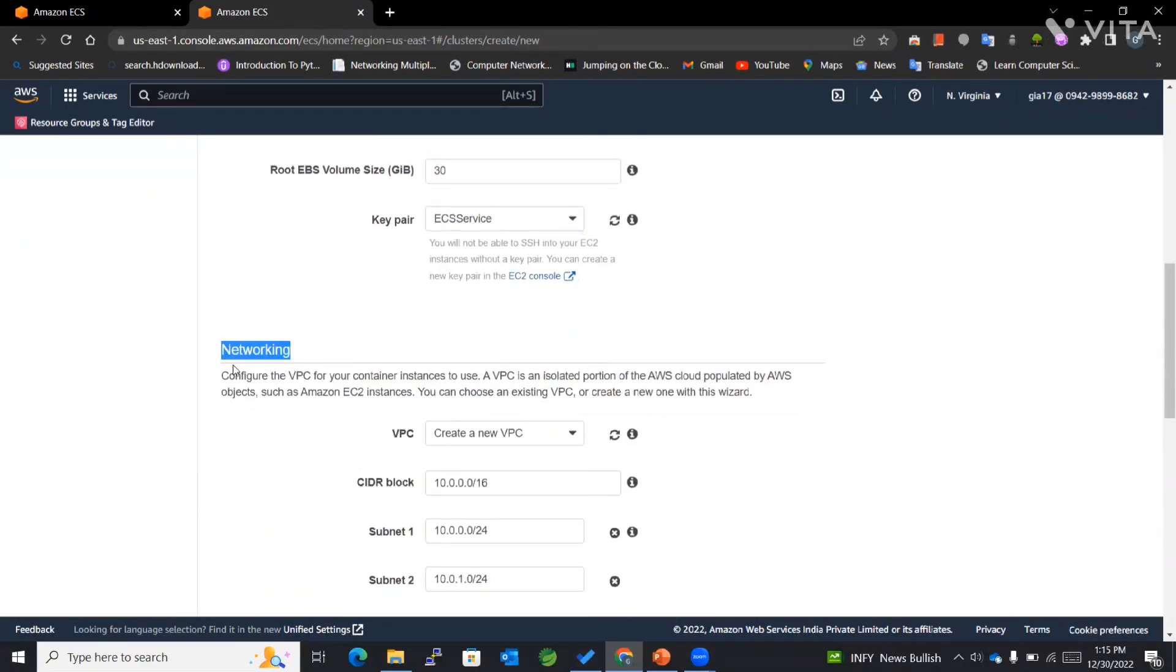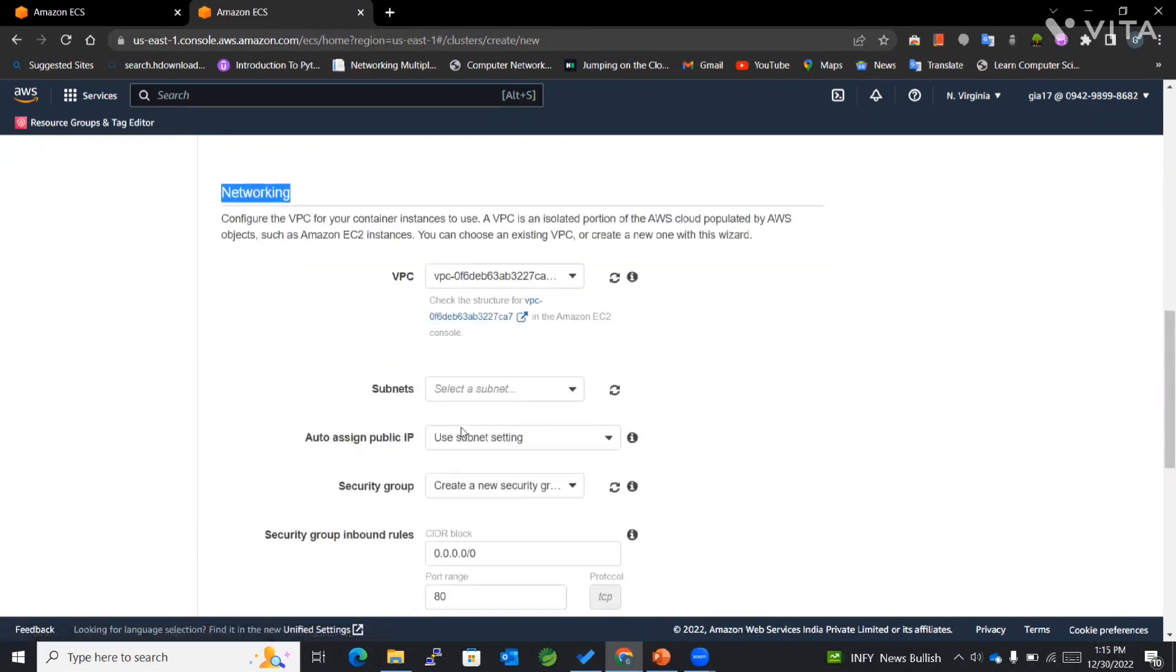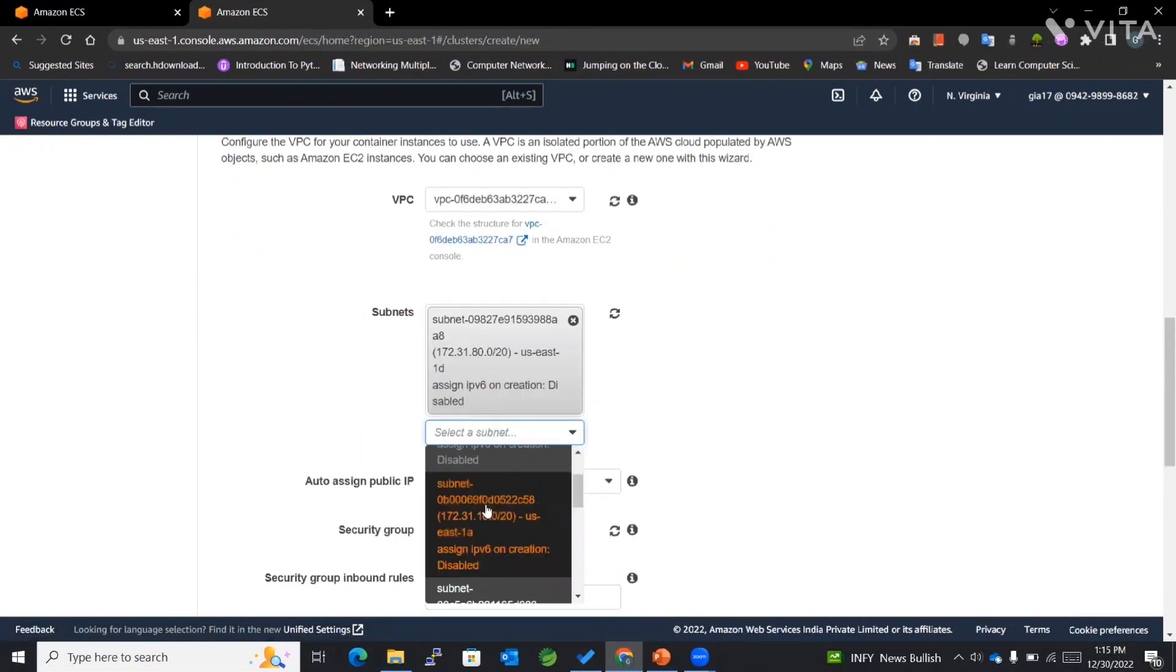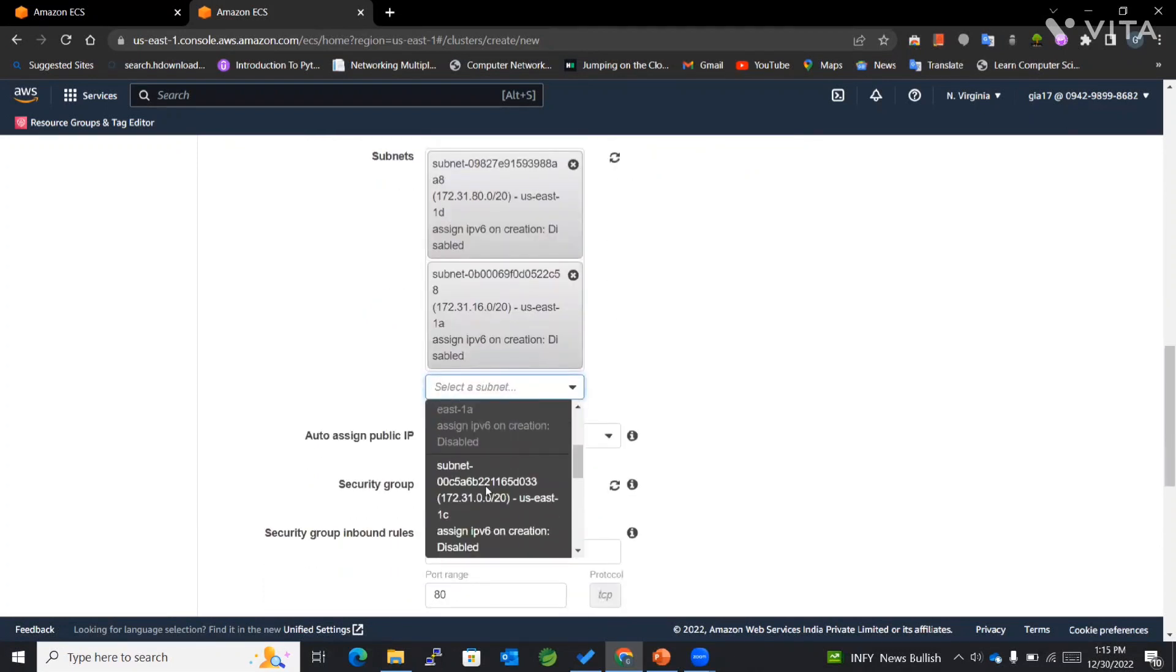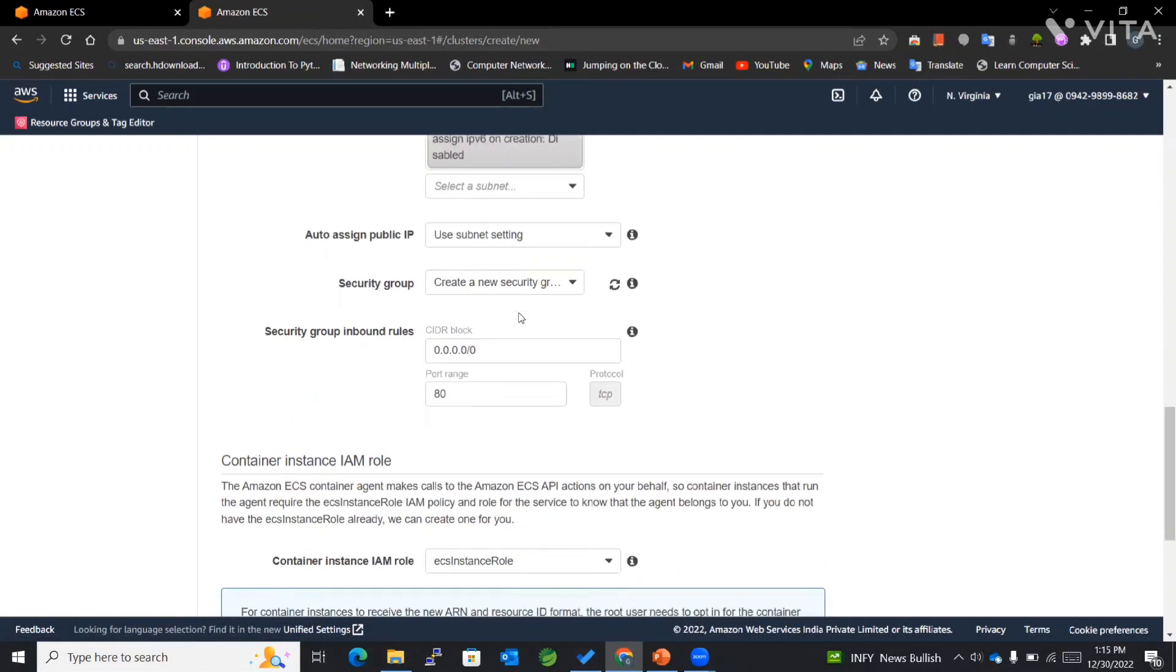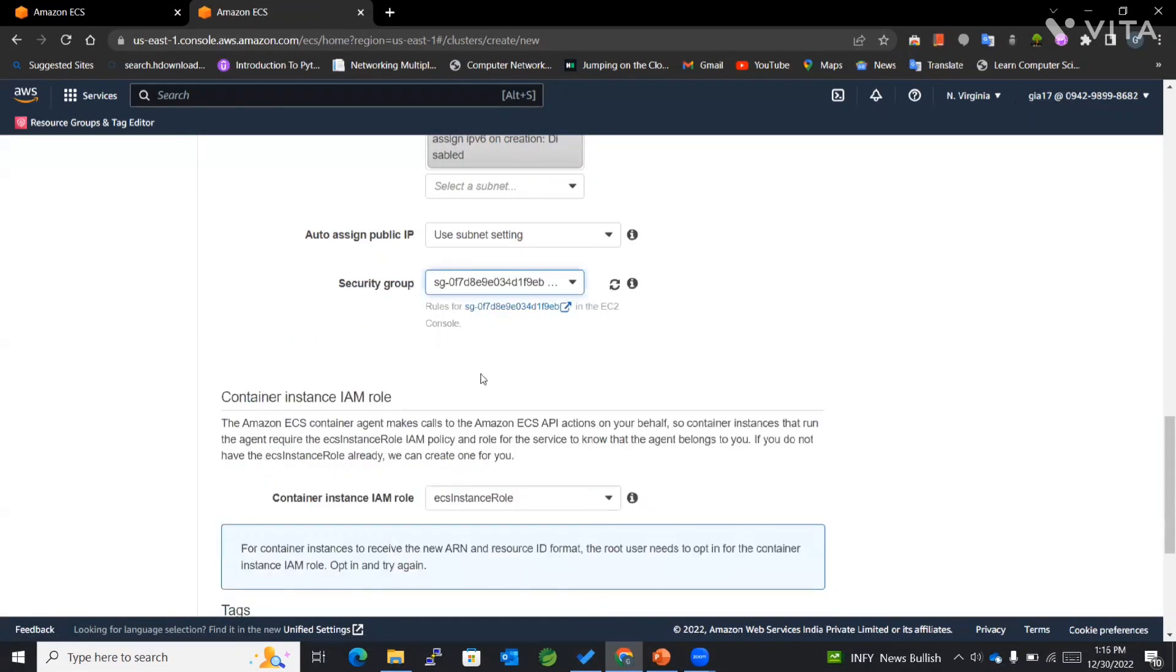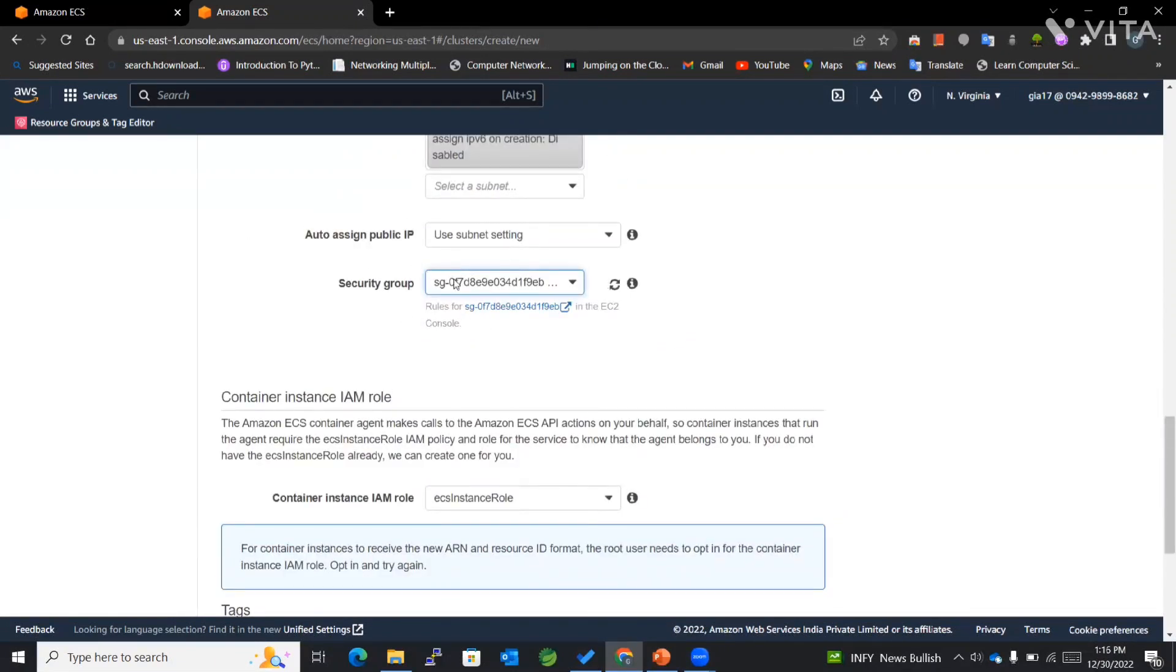For networking of this particular ECS cluster, we'll be making use of default VPC. For subnet, I'll be adding a few public subnets. For assigning a public IP, I will be making use of subnet setting. Then we have security group. I've already created a security group, so I'll be attaching that particular security group with inbound rules containing port 22 open for SSH protocol.